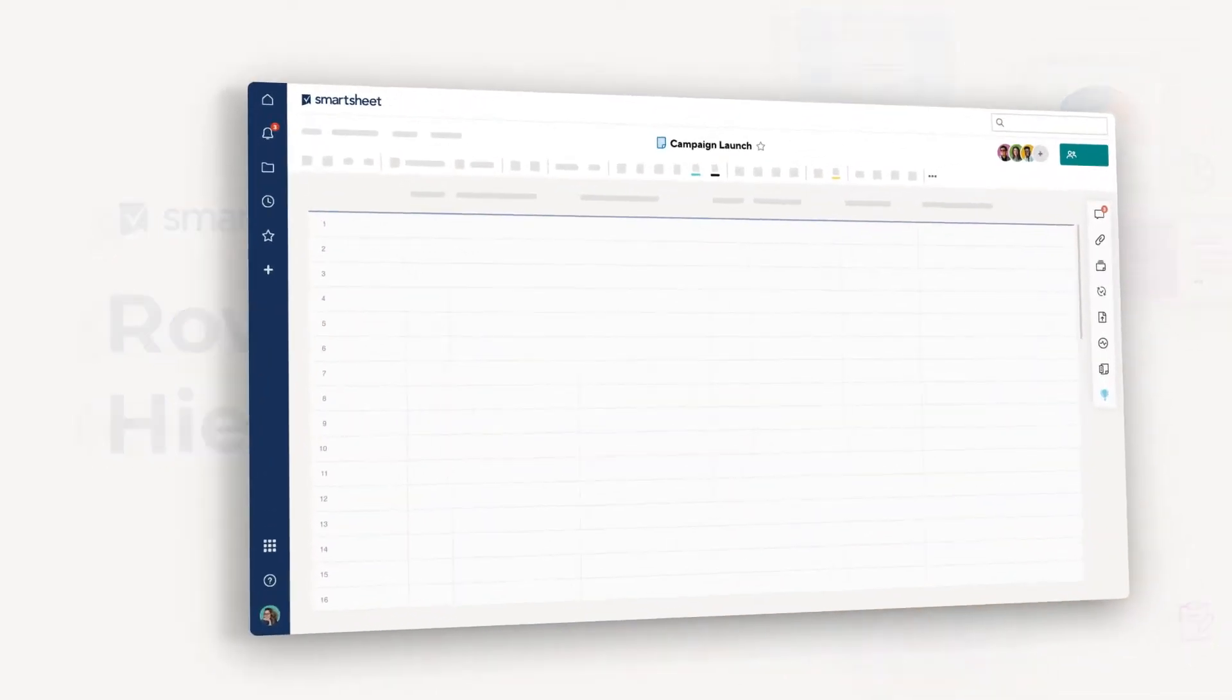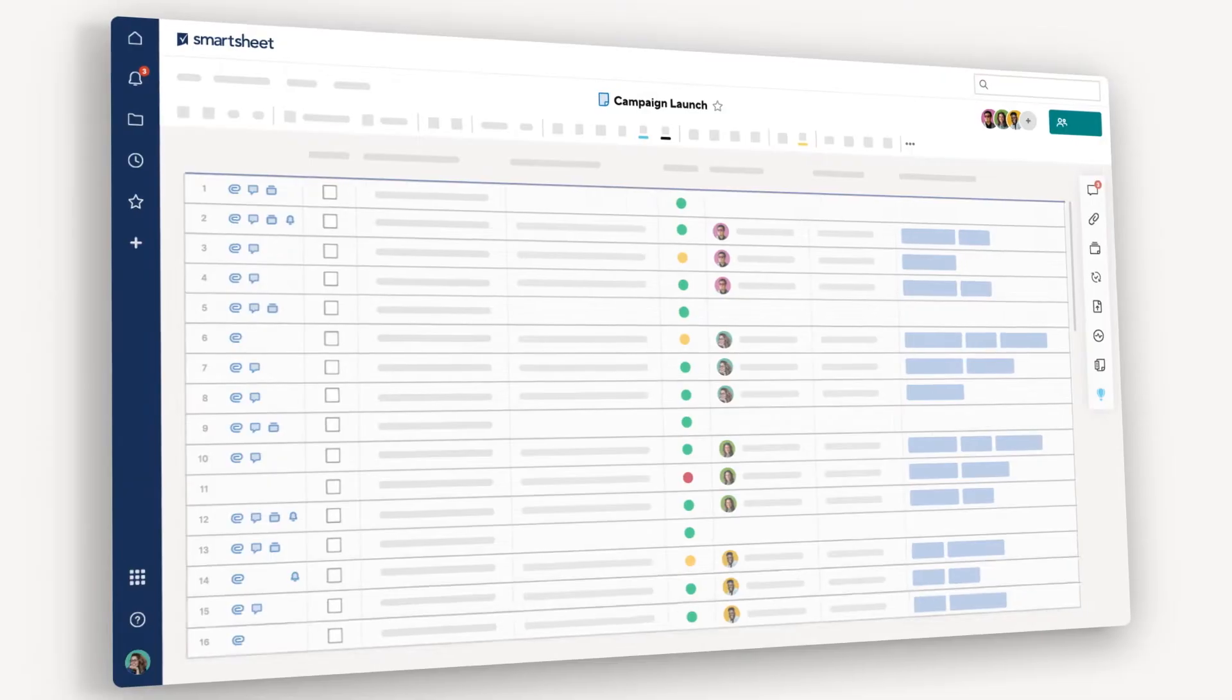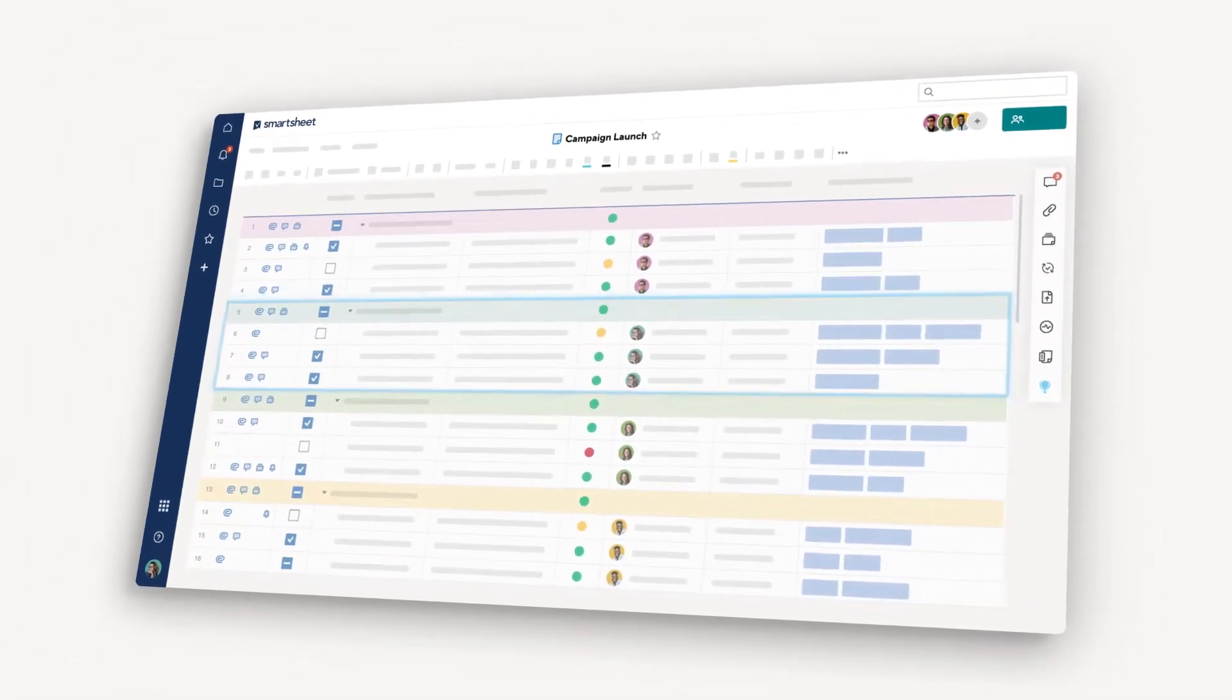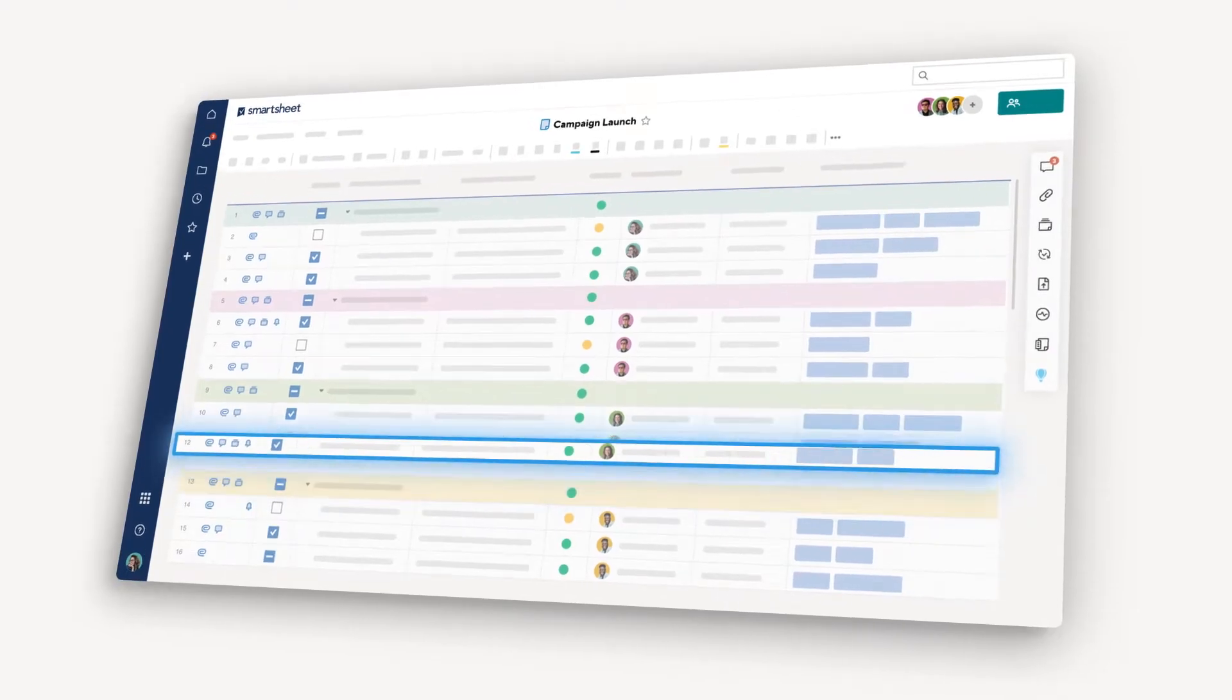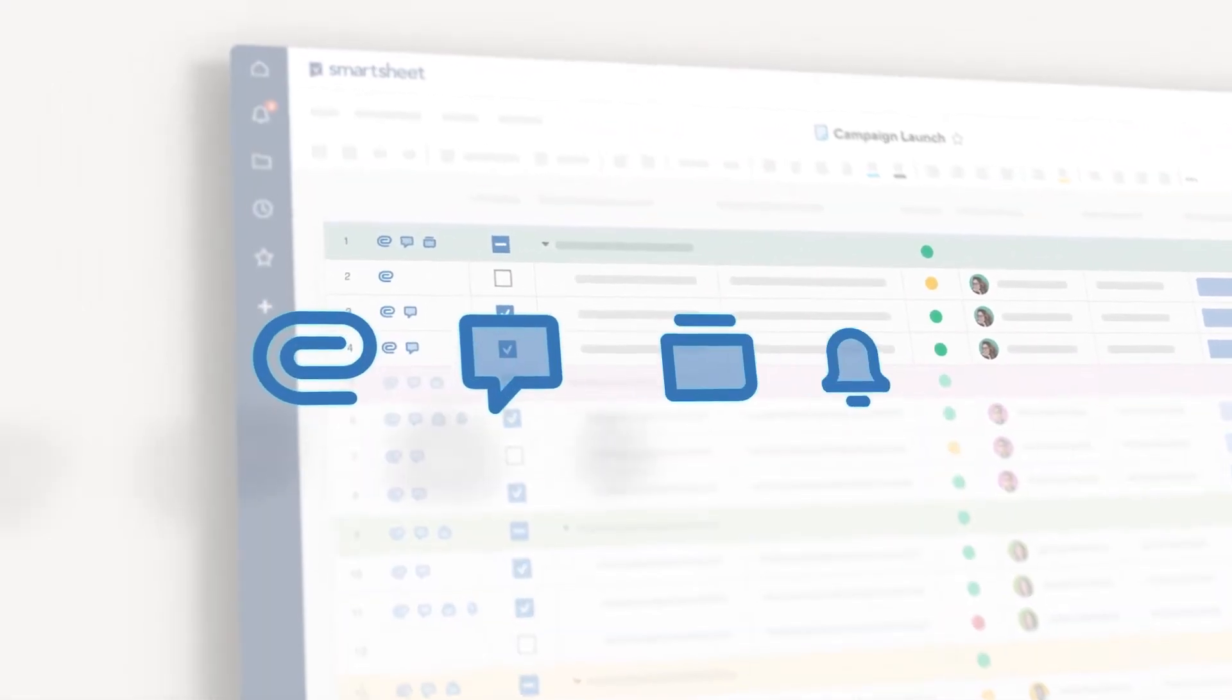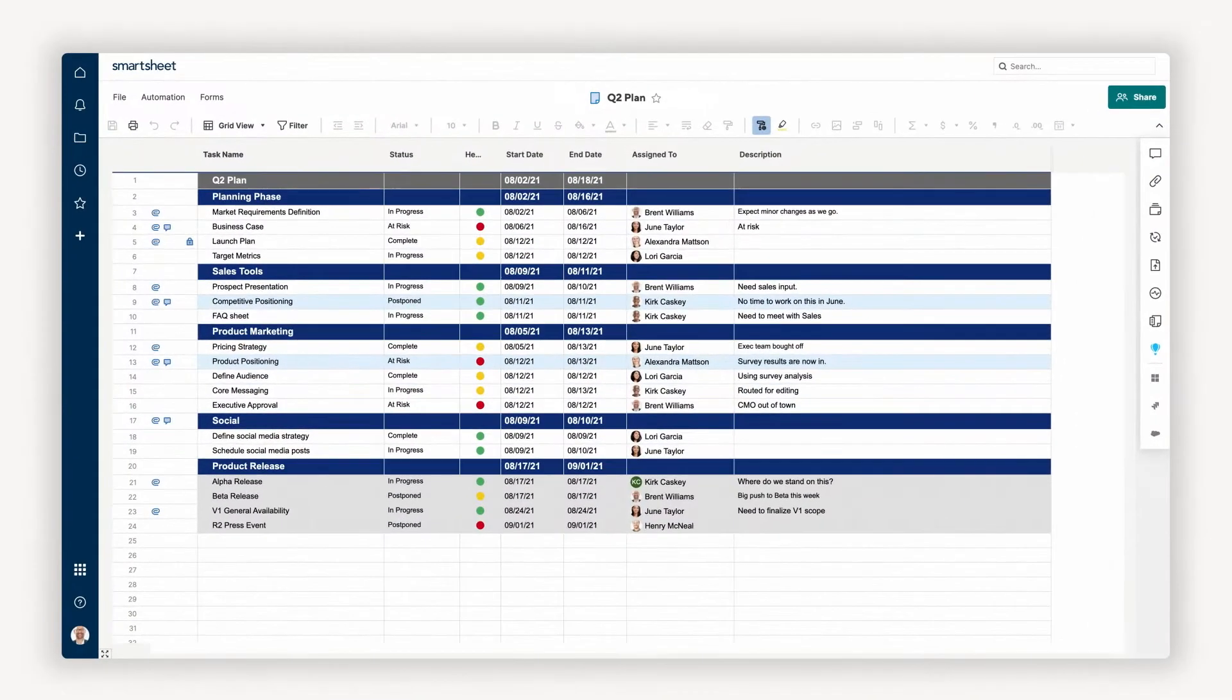All of the work you'll do in Smartsheet lives in the rows of your sheet. As you start getting your work organized, there are some basics to know about rows that will really help you get going. And better yet, some of the most powerful parts of Smartsheet are tied to rows. So let's dive in.